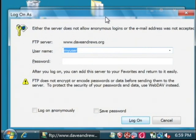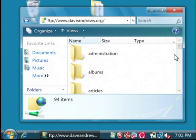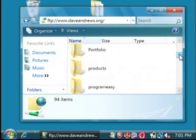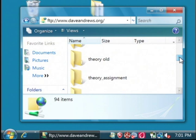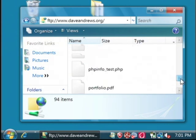It will then prompt you for your username and password. I'm going to type in my credentials now. Now that I've put in my credentials and clicked log on, it connects to the FTP site and gives me a listing of the files that are on there.